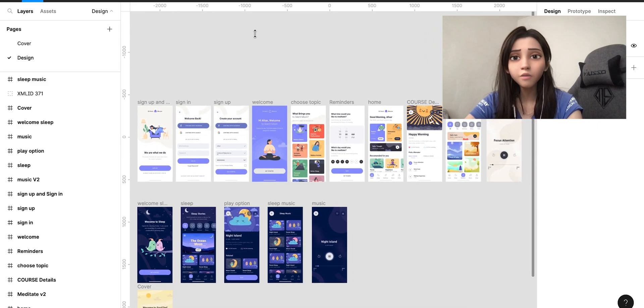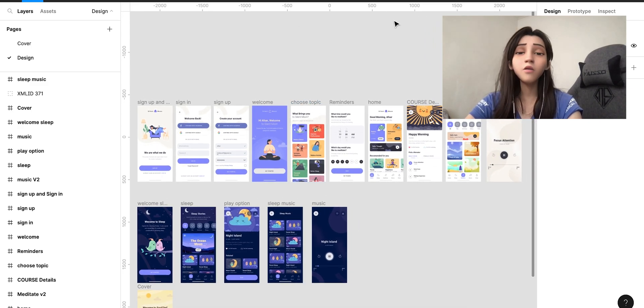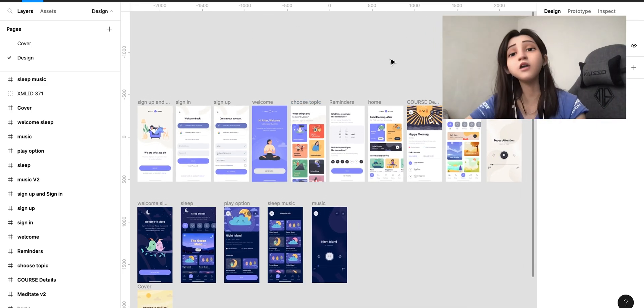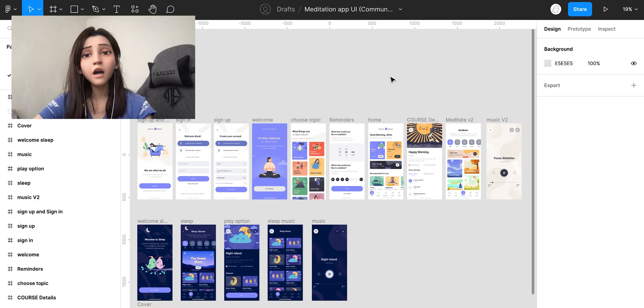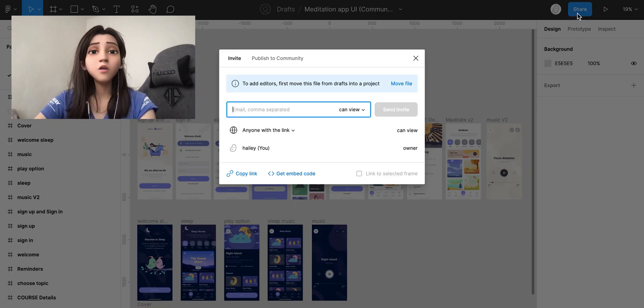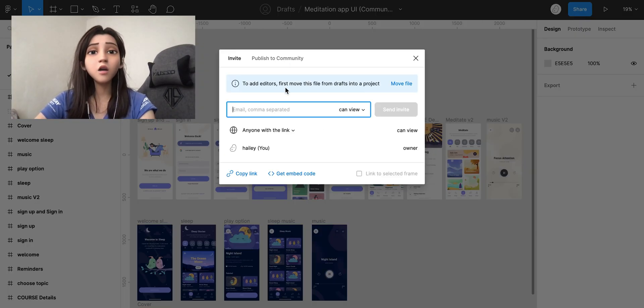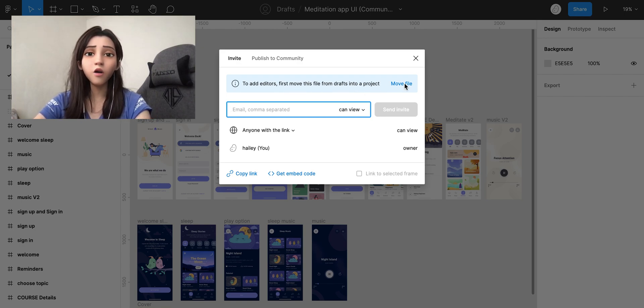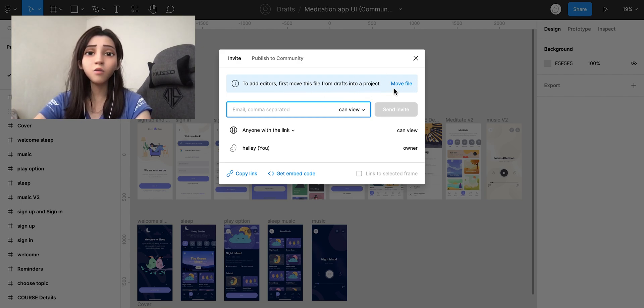We have this design file here. Though this file is under draft, the first method is the share button. To use the share button, you have to move the file from draft into a project.